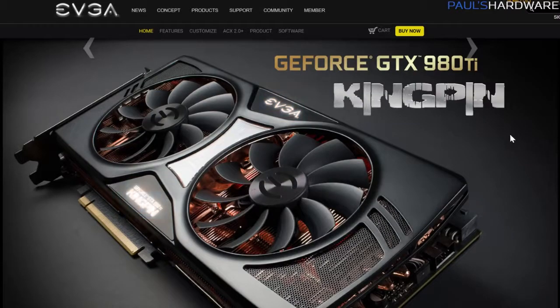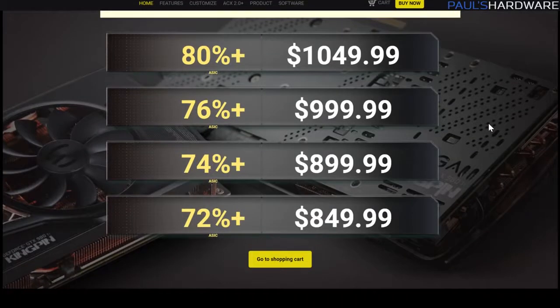Unless you're buying a binned GPU — which are usually flagship products with special names like EVGA Classified, Kingpin, or MSI Lightning — you're going to get the normal GPU leftovers after all the highest ASIC quality chips have been set aside. EVGA even listed variants of the 980 Ti Kingpin by ASIC quality last generation, charging upwards of $1,000 for a card with a base price of $650. In my opinion, you should ignore these flagship cards since they're mainly for people looking to break overclocking records, and the premium you pay does not scale with the performance gains you'll get versus a non-binned GPU.